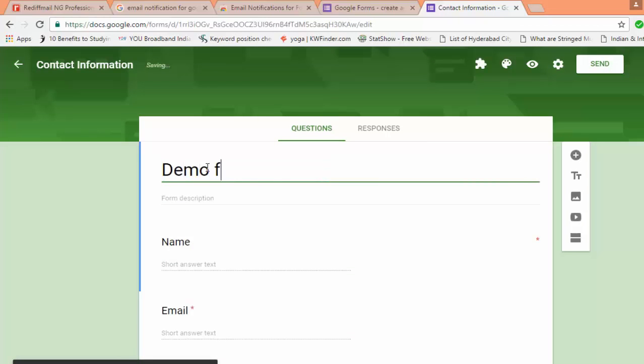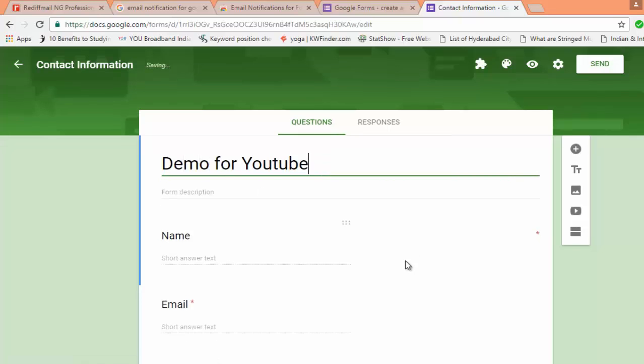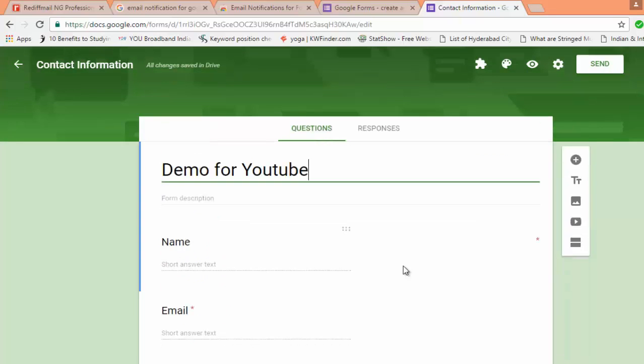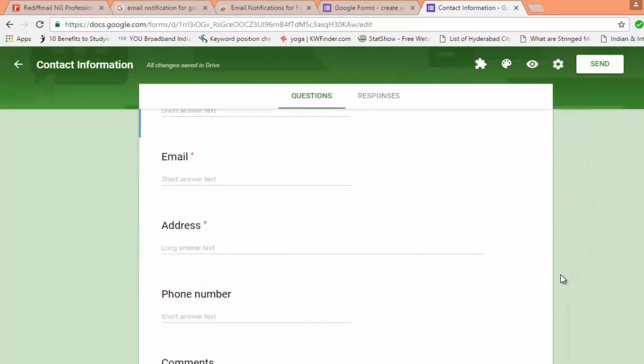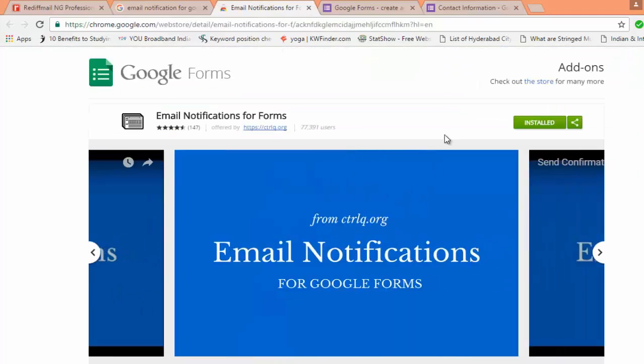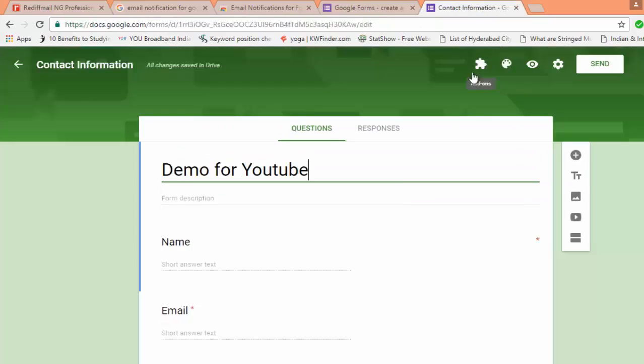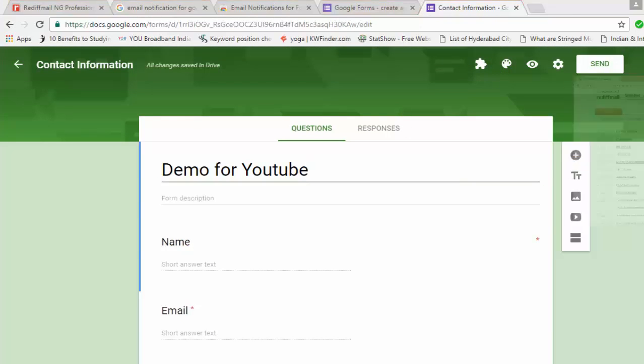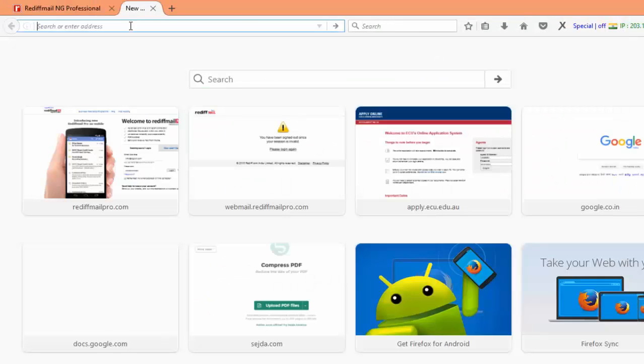So here is your contact form. Let us type it as demo for YouTube and remaining things let me make it save. You can see the add-on icon which I have told you. Let me sign in with a different Google account where I don't have this add-on button.